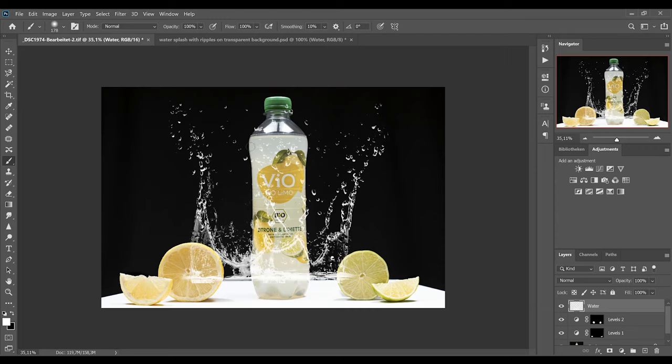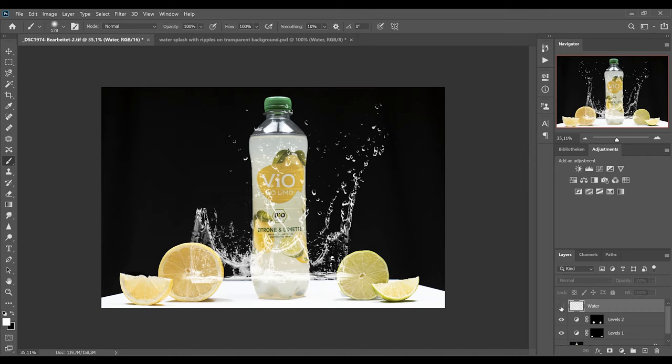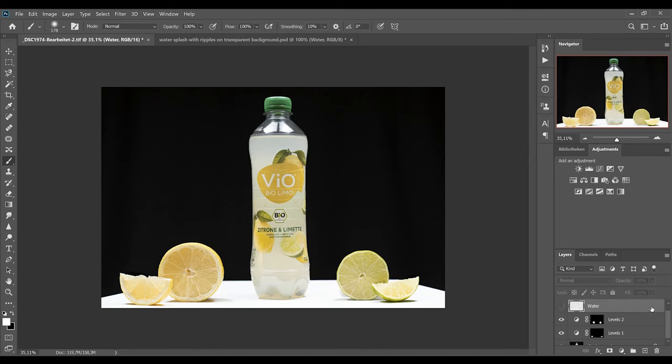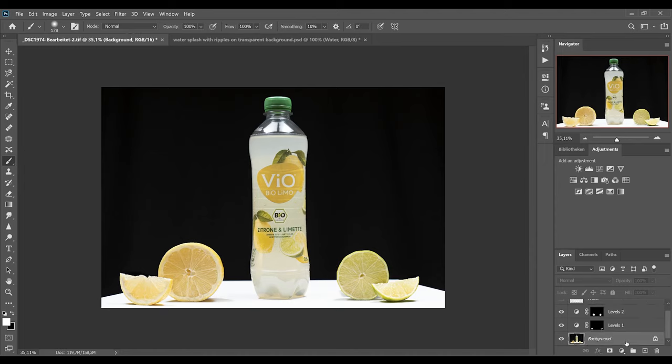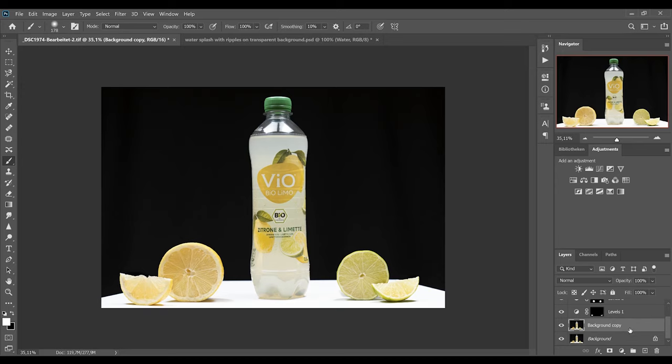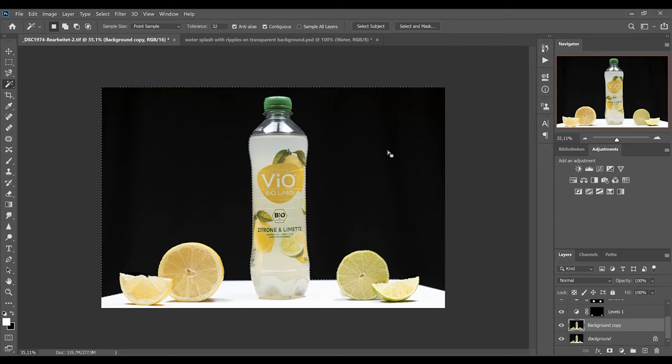To position the water behind the bottle, you can make the water layer invisible by clicking on this eye icon. And then you duplicate your background layer. On the background copy layer you select your magic wand tool by hitting W. Then you click on the black background to select it.